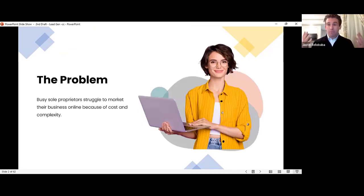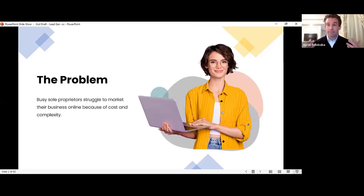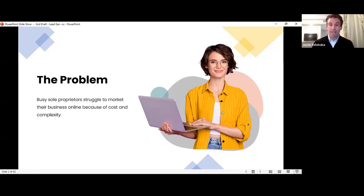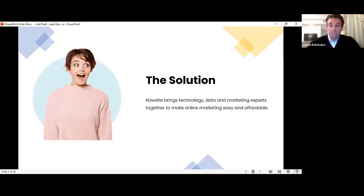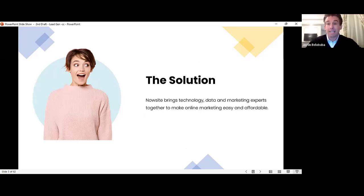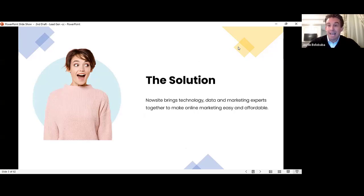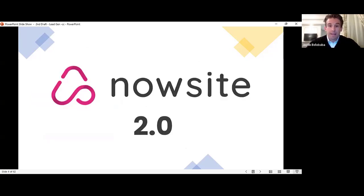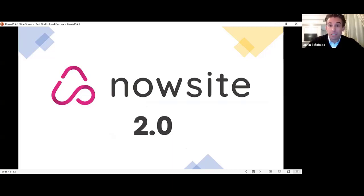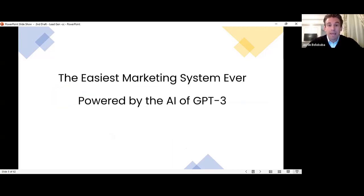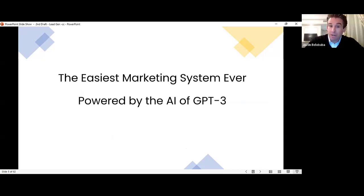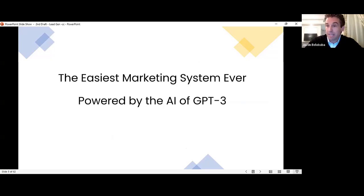The problem, as we know, sole proprietors, it's hard, it's expensive, it's complicated to market your business online. Our solution is combining technology data and marketing experts to make this easy and affordable for sole proprietors. And now, six years into our journey, we are introducing NowSite 2.0, the easiest marketing system ever, now powered by the artificial intelligence of GPT-3.